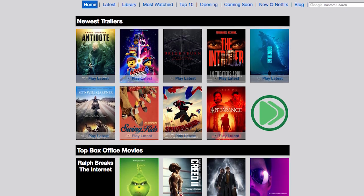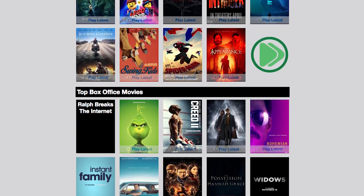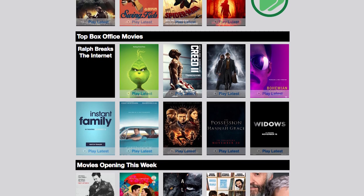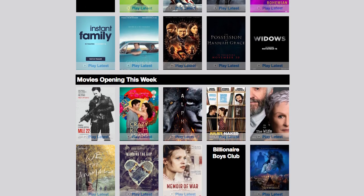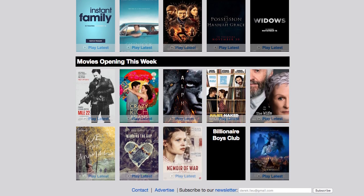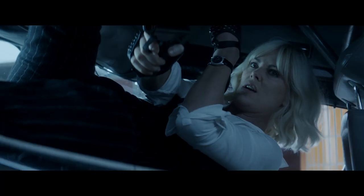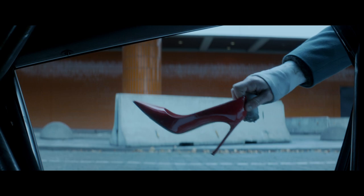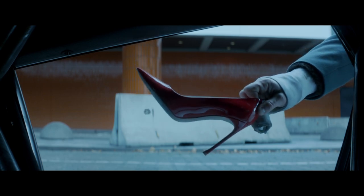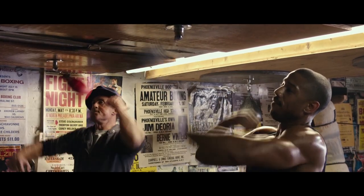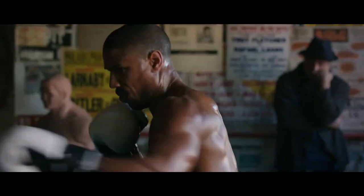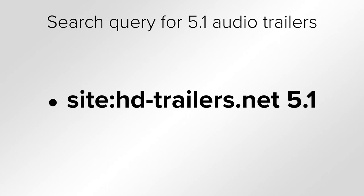The first is HDTrailers.net. This is my go-to site for direct download links to trailers hosted by Apple, and they even host some locally. Most of them are stereo versions, but some of them have surround sound, which I recommend finding by Googling this search.